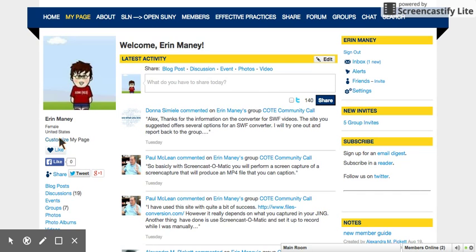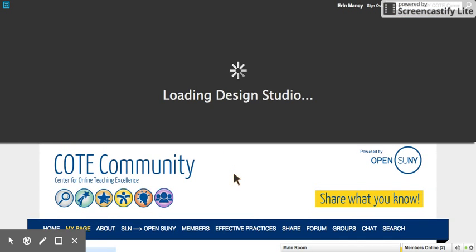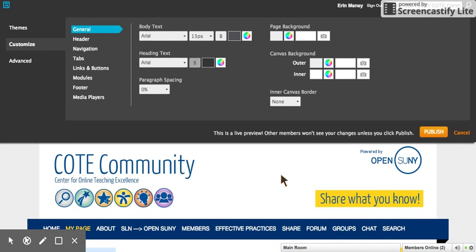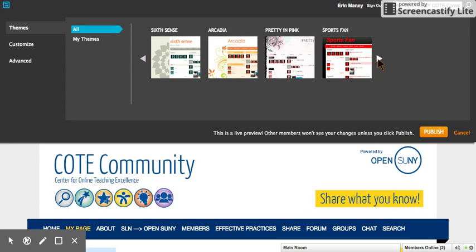You can click 'Customize My Page' at any time to open the design studio. This will give you even further customization options, including themes for your page. When you have found something that you like, you can publish.